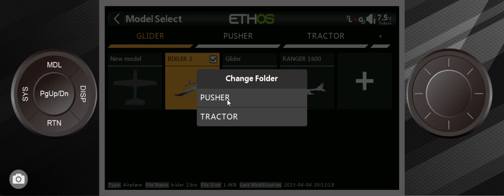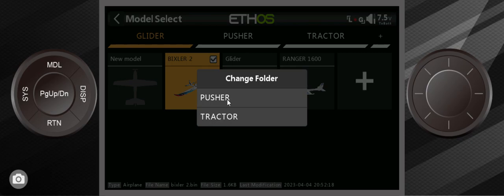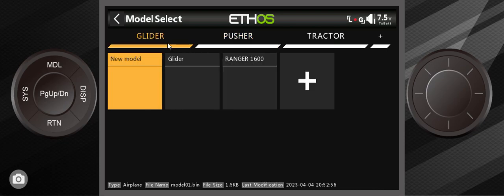We're going to put this into the Pusher folder. You can see we're in the Pusher folder, but I'm going to go back to the glider folder because I still have that Ranger 1600.